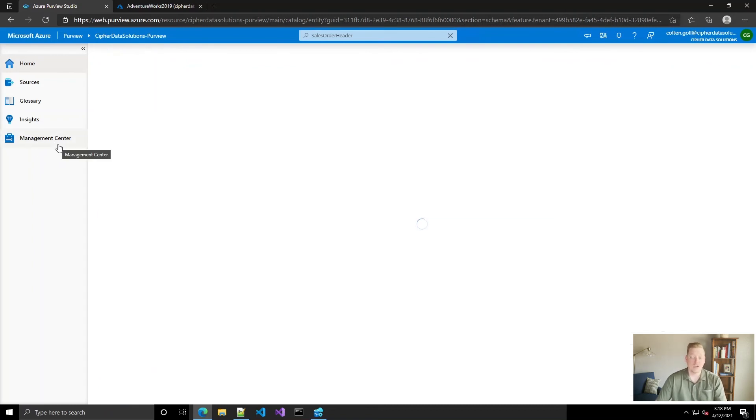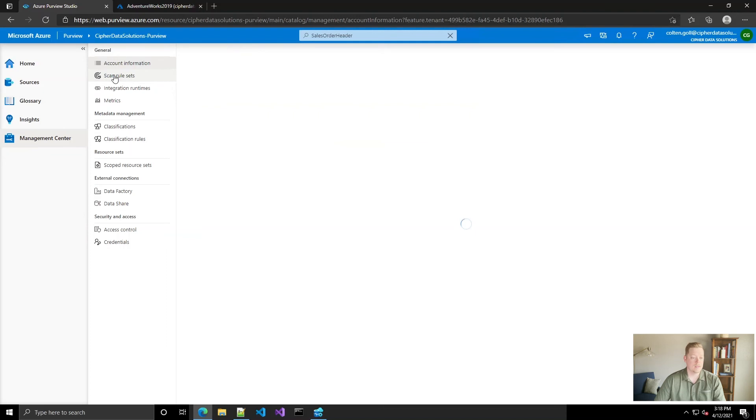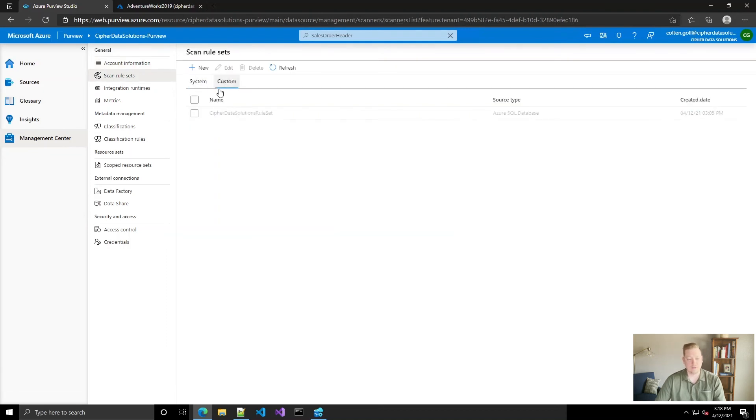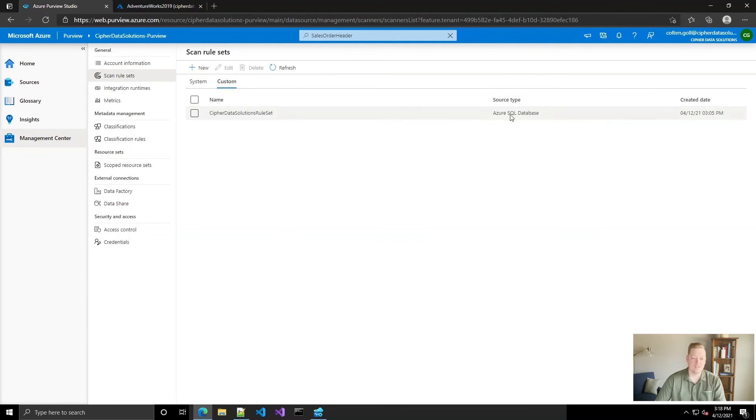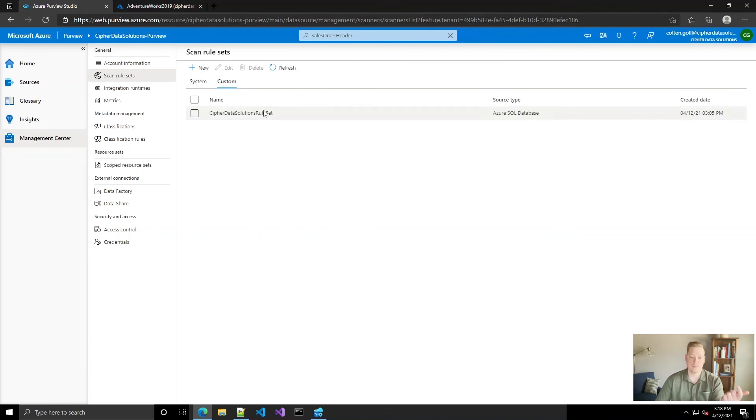So I also wanted to show you one other way to get in and set up that rule set. If you go to management center and go to scan rule sets here, you'll see under custom the one that we created. Notice that it's only applying to that one source type because we created it when we were setting up a scan for one of our Azure SQL databases.